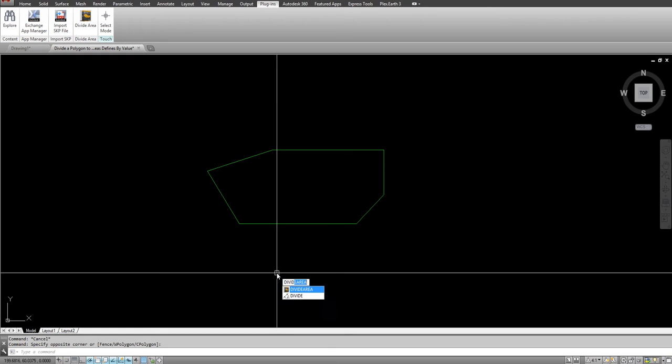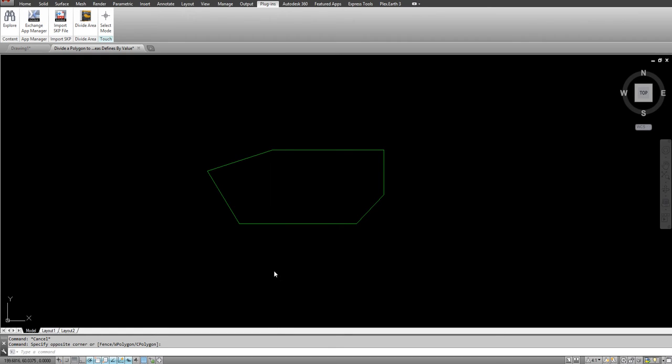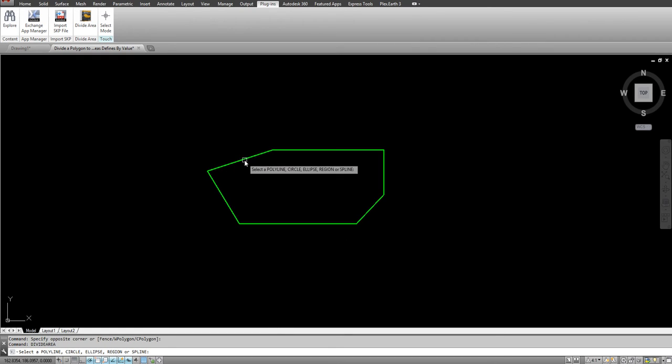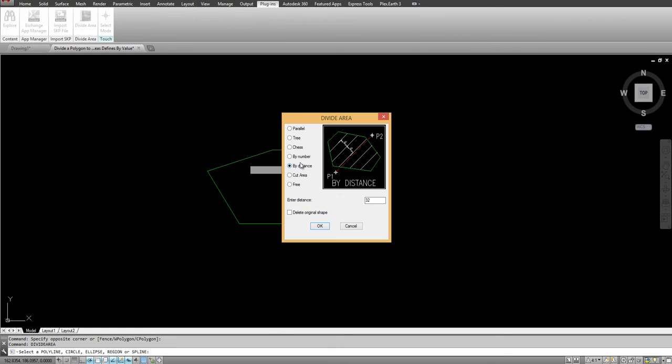You go into divide area, you go to by distance, enter the distance, let's say 35 meters in this case.